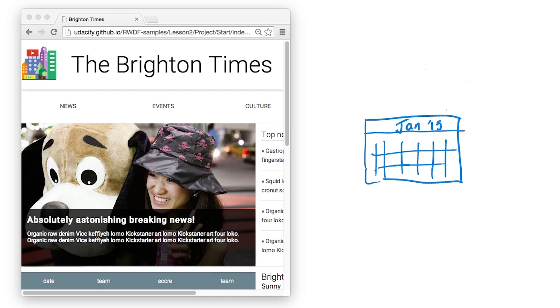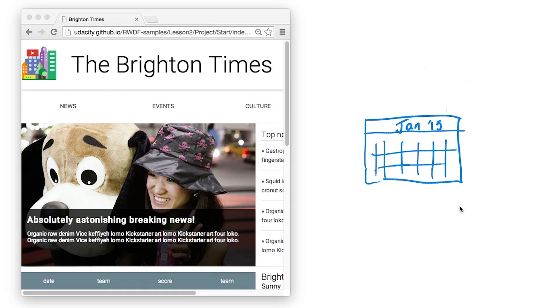I'm recording this video now after having spent several months working with Pete on this course. Over this time, I've actually learned quite a bit. I had done some responsive work before, but I hadn't approached my sites the way that you'll be learning in a few minutes.